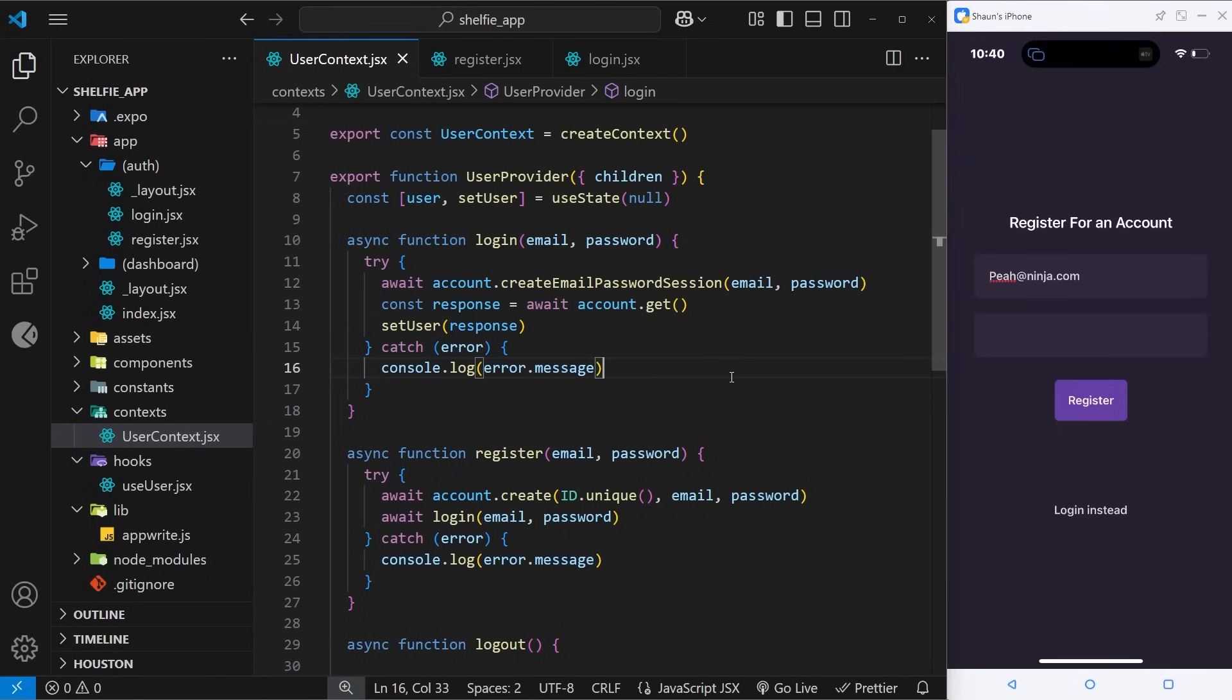But we don't really want to just log errors to the console. We'd like to maybe show an error to the user to say look, the password's not long enough or something. Now in this lesson we're not going to go through an extensive error generation system where we generate different errors depending on the responses we get back from Appwrite. Instead what we're going to do is just display those errors to the user so they can see, but probably I would advise you to create some better error messages based on the response that you get back from Appwrite.